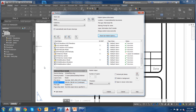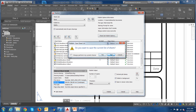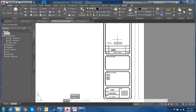Jan asks whether everything shown today will work in MAP 3D. Yes, it will, because this is base AutoCAD functionality. Any programs built on top of AutoCAD — MAP, Civil 3D, AutoCAD Architecture — these things will work well. There may be additional features in those products, but these are core functionality, so you should be fine.